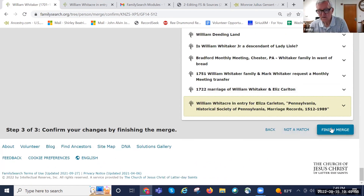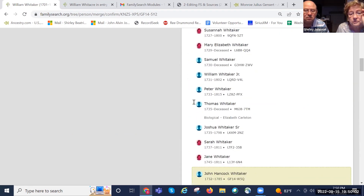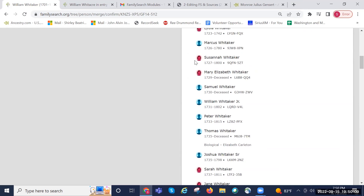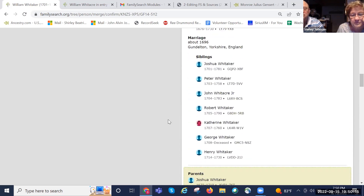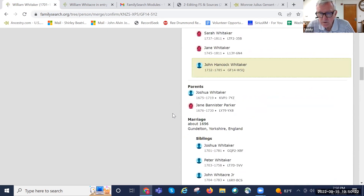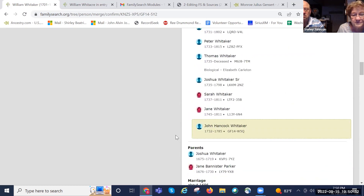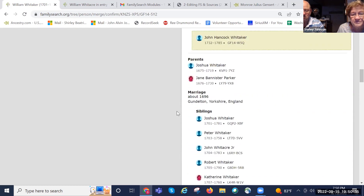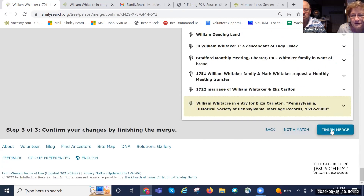Did it add the other child? John Hancock — yes, he's the one in yellow at the bottom. It did add him. How many children were on there? One, two, three, four, five, six, seven, eight, nine, ten, eleven, twelve, thirteen counting that one. Then click 'finish the merge.'